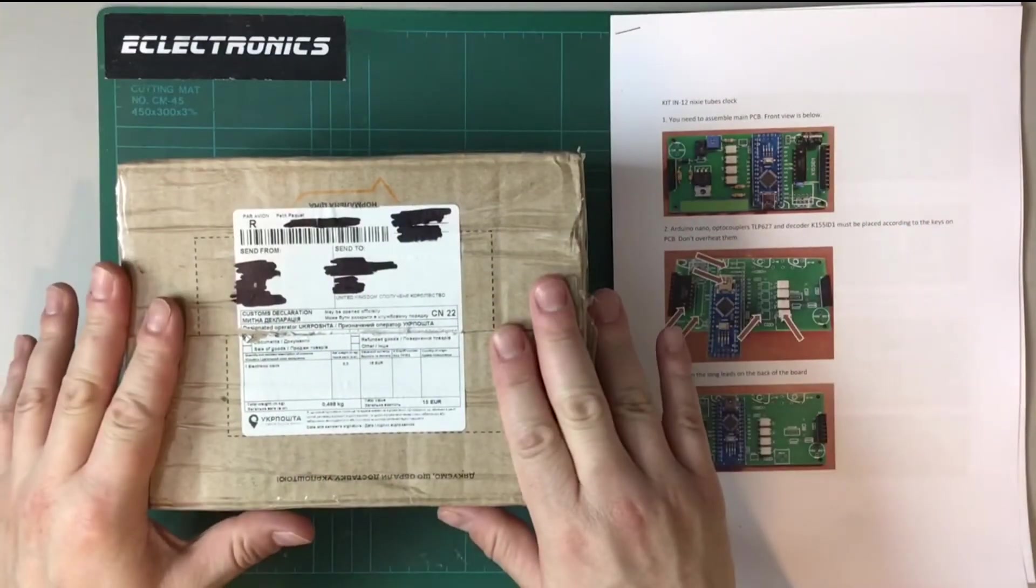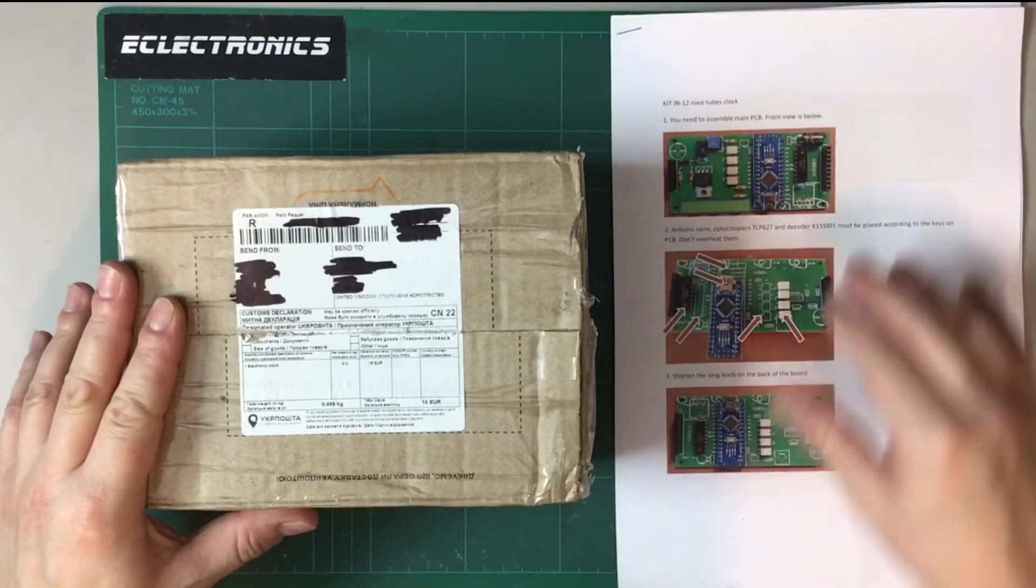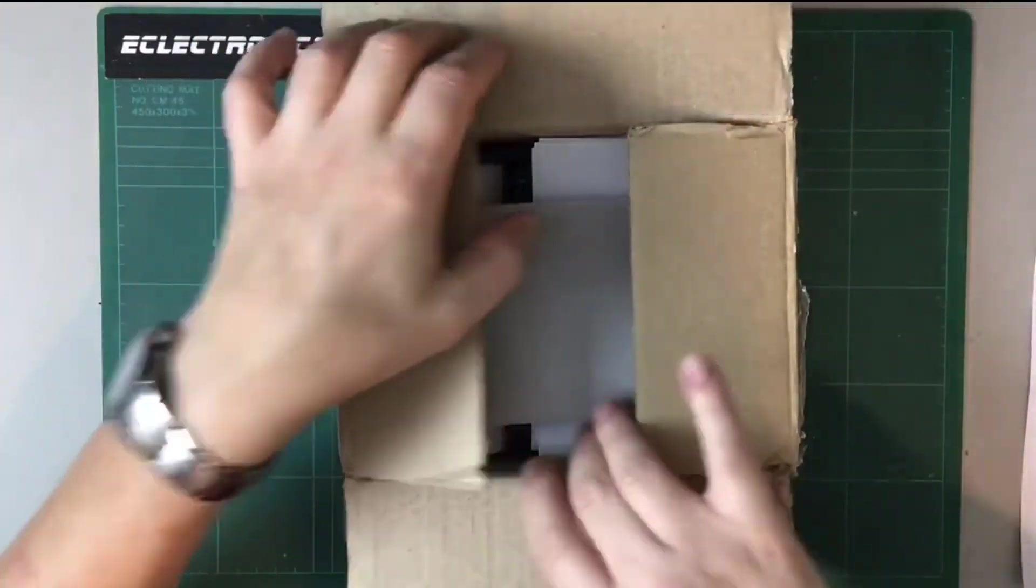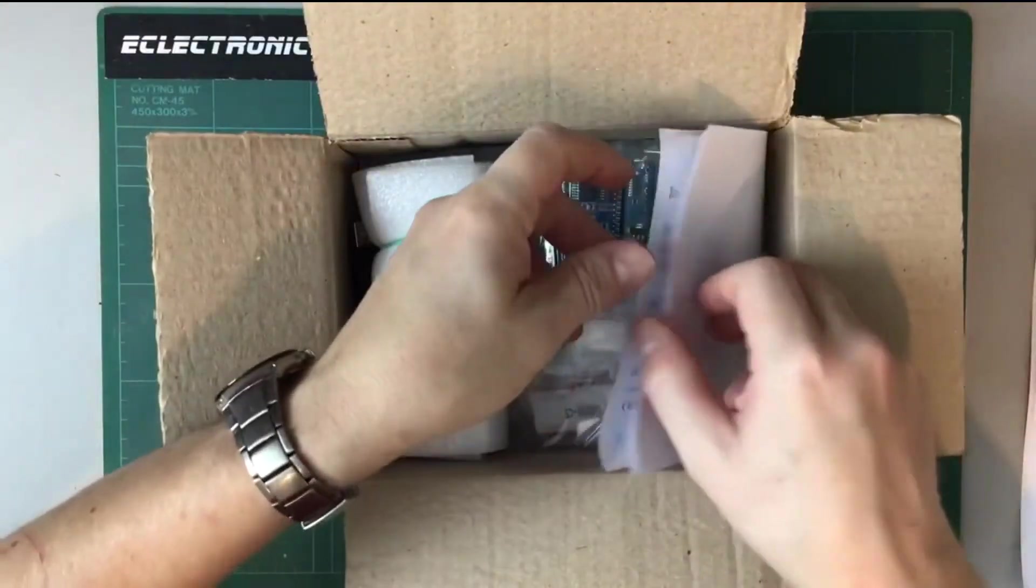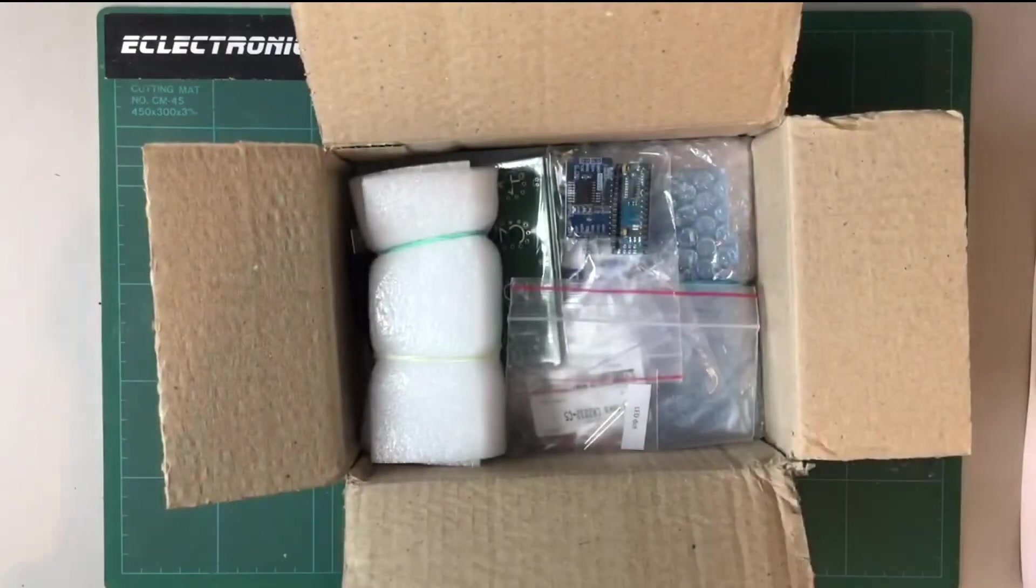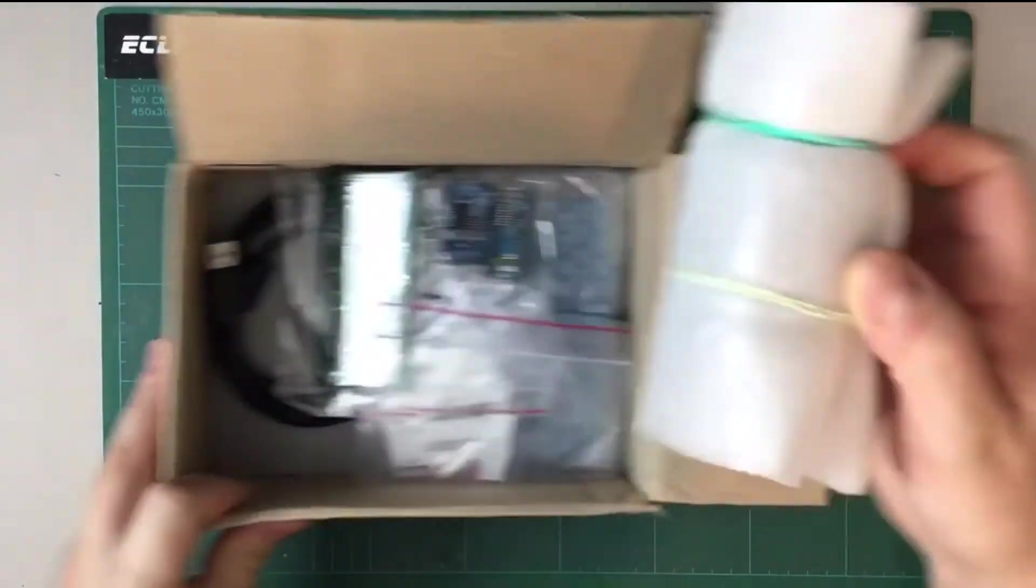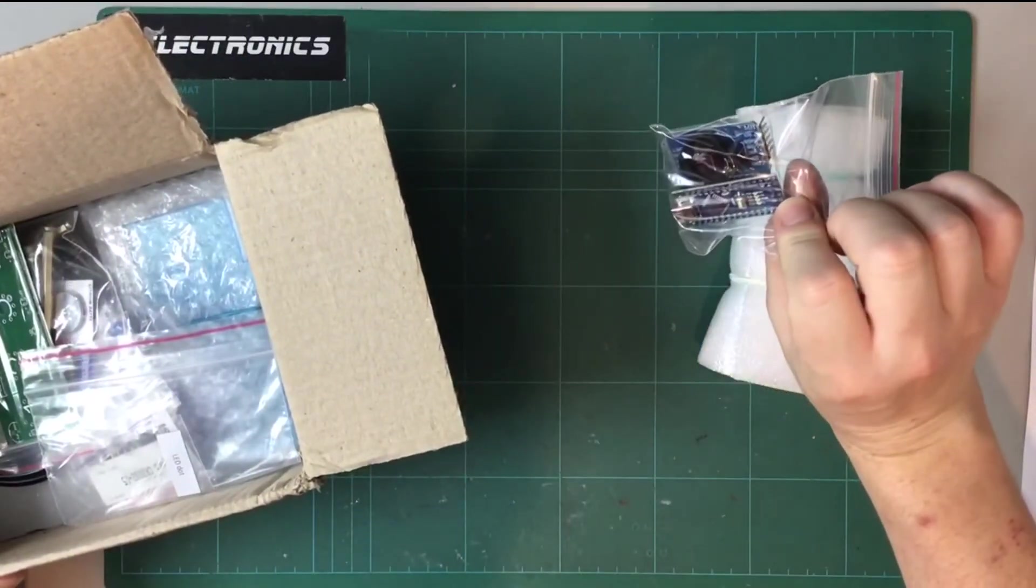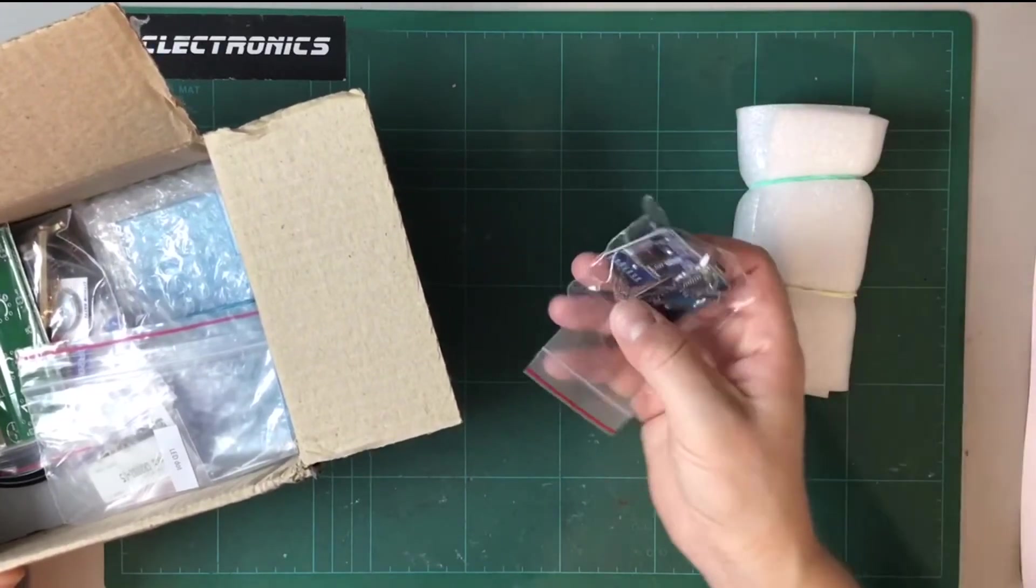So we've got the box here that the kit came in. We've got the instructions that came with it which I've printed out. So I'll put those to one side for a moment. Let's have a look what's in the box. Okay, so packaging. Got some basic instructions on how to use the clock. And we've got Nixie tubes. We've got what looks like an Arduino Nano perhaps.